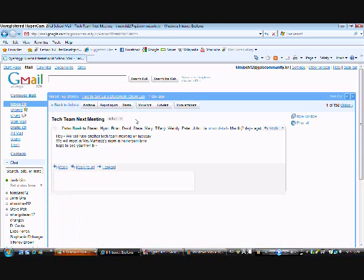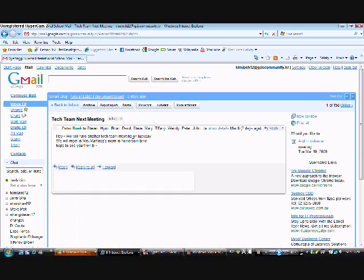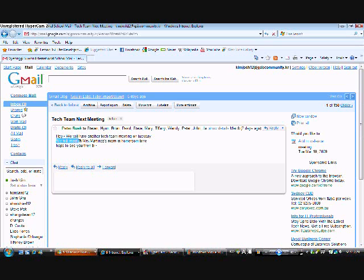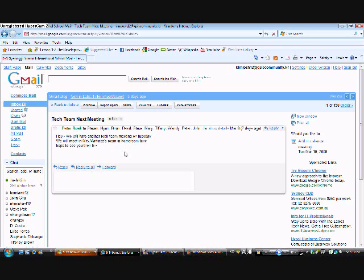There you go, the email. You will use the same or very similar technique to get into any other email sites. I hope it helped. Thank you.